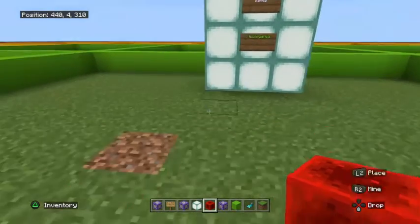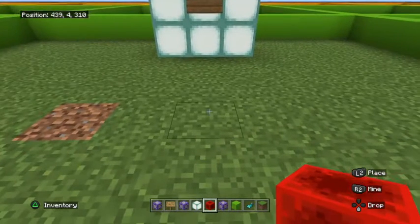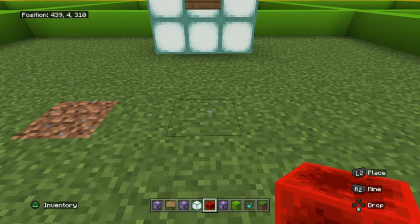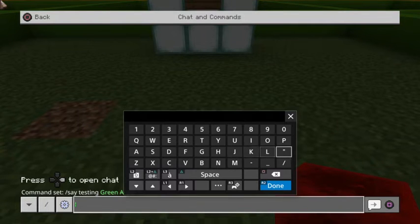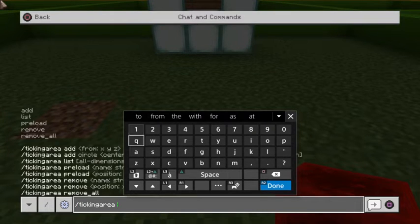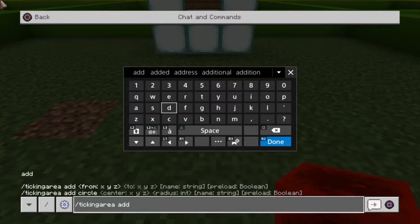Ticking areas are best added when you have the gamerule command feedback turned on, so that when you type things in chat it'll give you feedback. So let's add a ticking area in the basic sense — go forward slash ticking area, then add, and it's going to give us the option to add coordinates or add a circle.